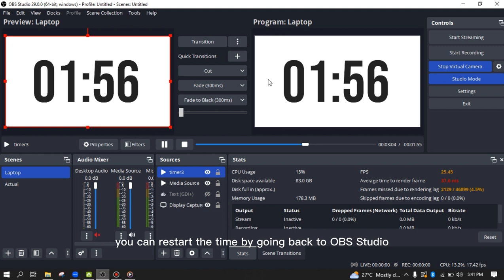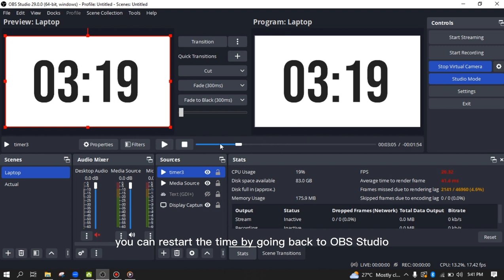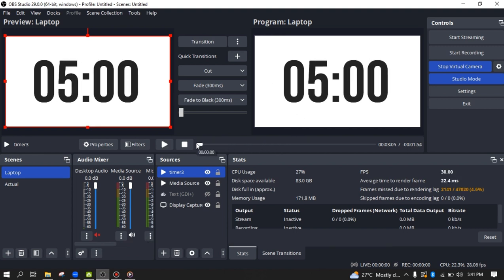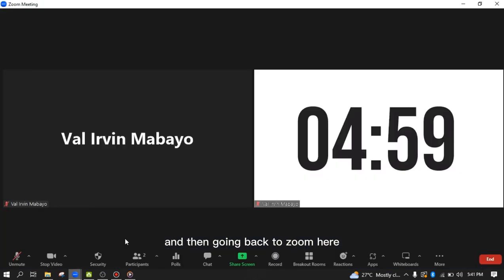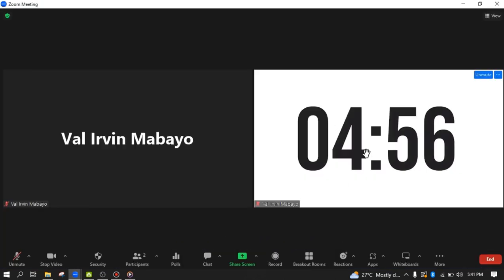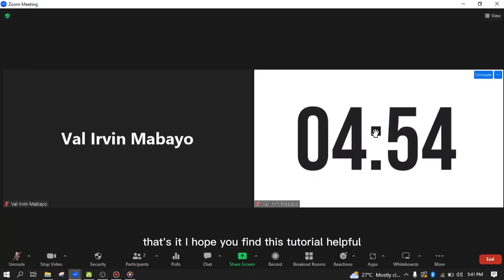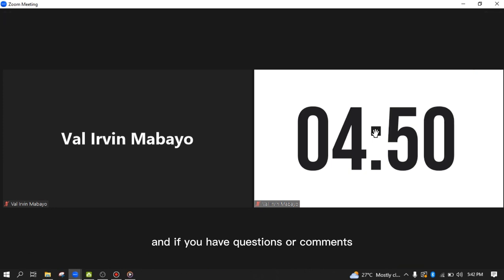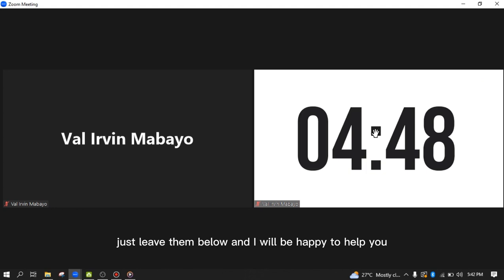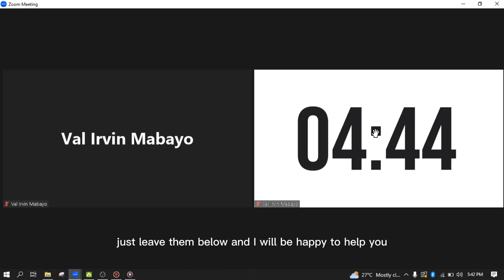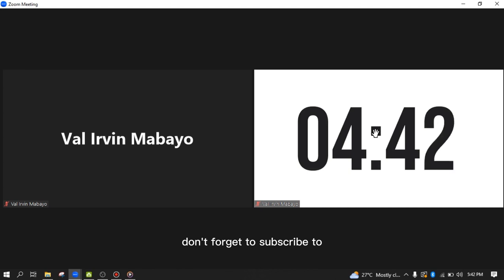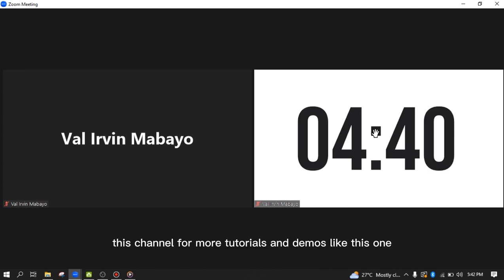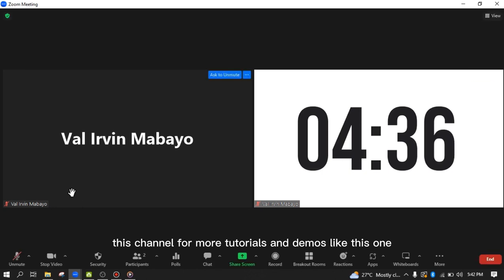That's it! I hope you find this tutorial helpful. If you have questions or comments, just leave them below and I'll be happy to help. Don't forget to subscribe to this channel for more tutorials and demos like this one.